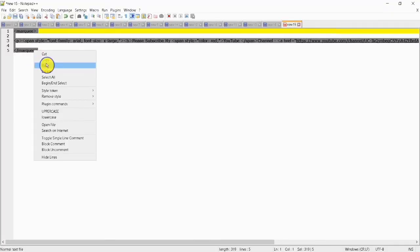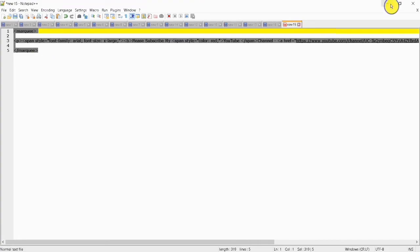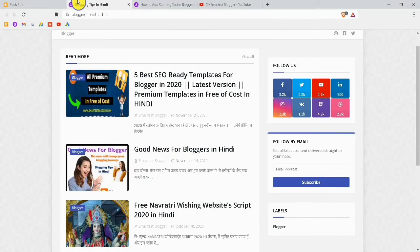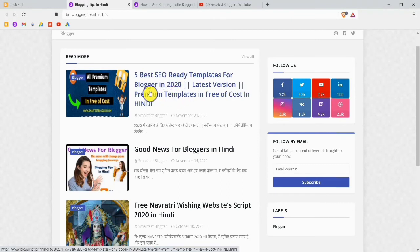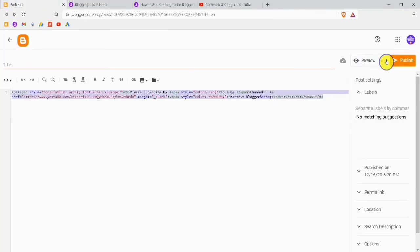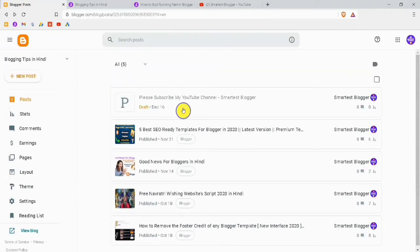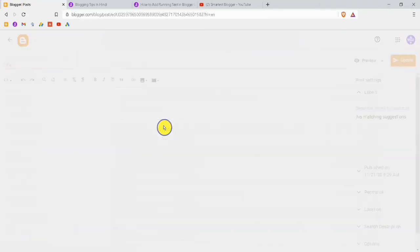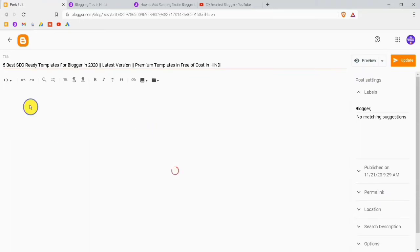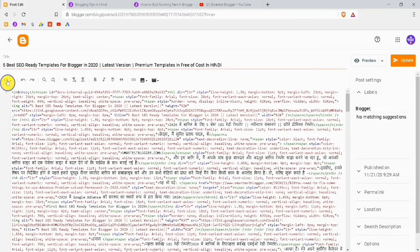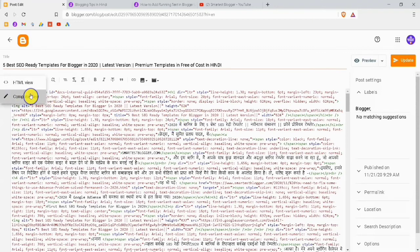The fifth step is to copy all of that code and paste it wherever you want. I will copy all this code, then open the post in my Blogger account. You don't want to publish this post — just save it. After saving, close this tab and go wherever you want to paste the code. Paste this code in HTML view, not in Compose view.